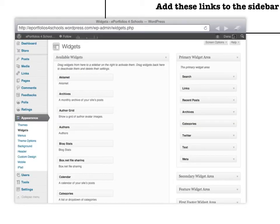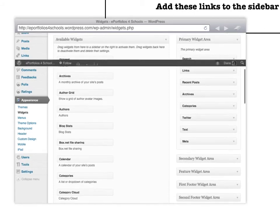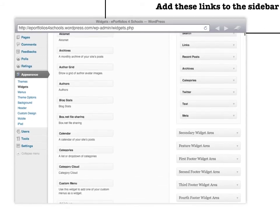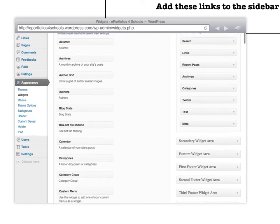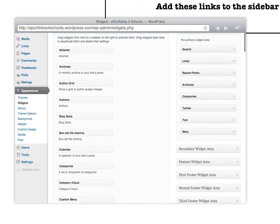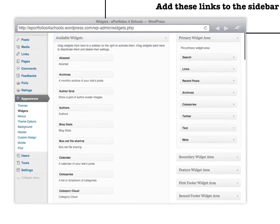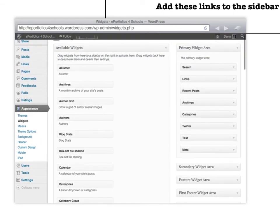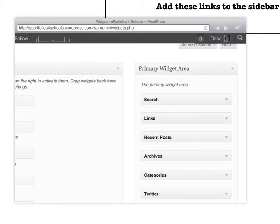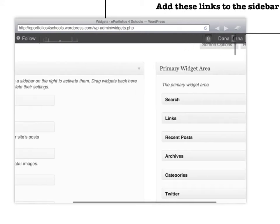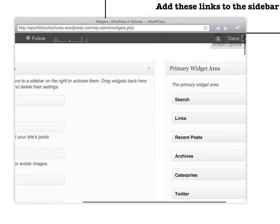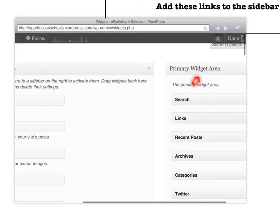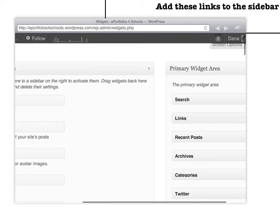The next thing you'll do is go under appearance and you'll go to the widget section. And these are a bunch of different things that you can add to your sidebar. So on here you will see links. And you would take it and normally it's over on this side. And you drag it literally from this side over here from the link section and drag it over into what's called the primary widget area. When you do that the links will show up on the side.